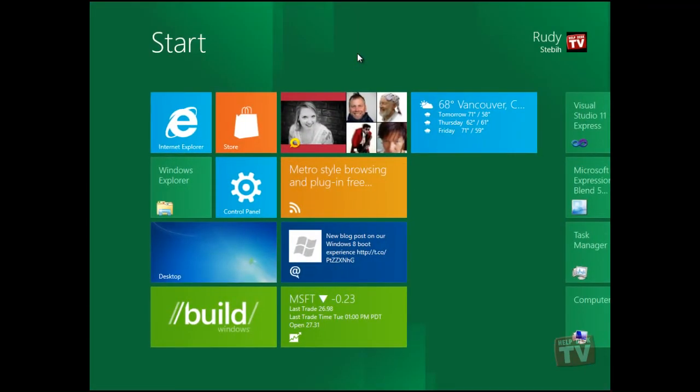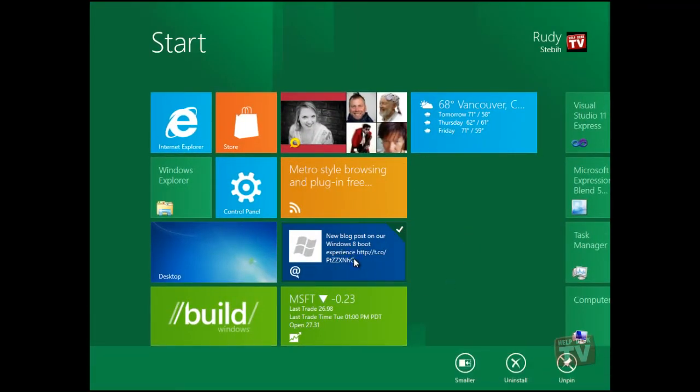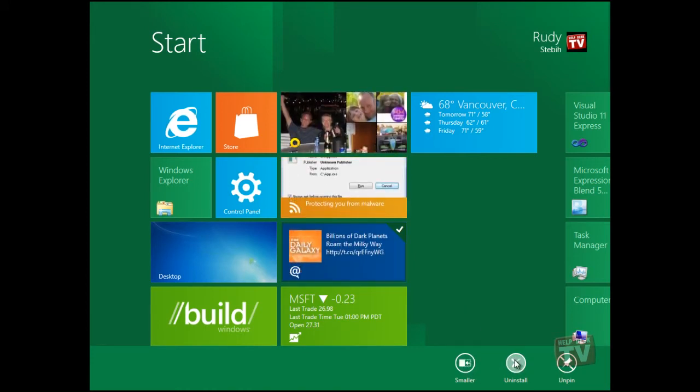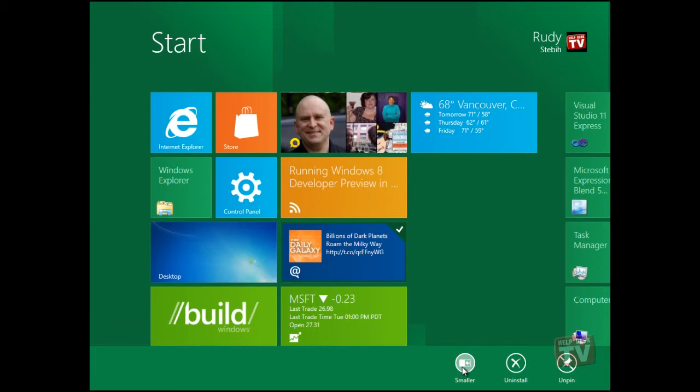Right-clicking on a tile on the Start screen will bring up options to unpin, resize, and uninstall apps.